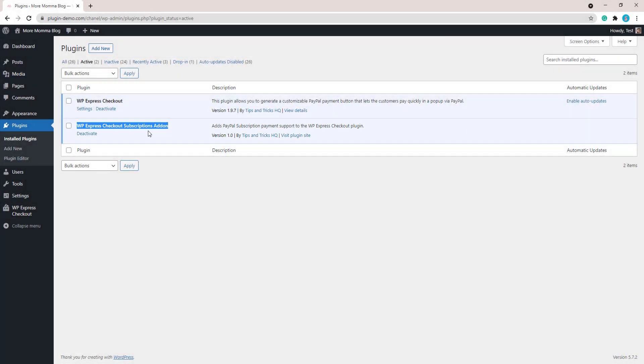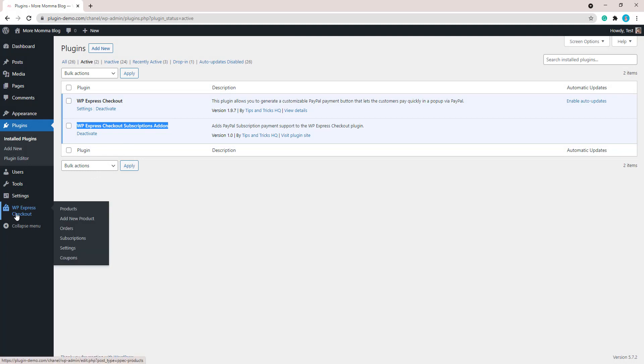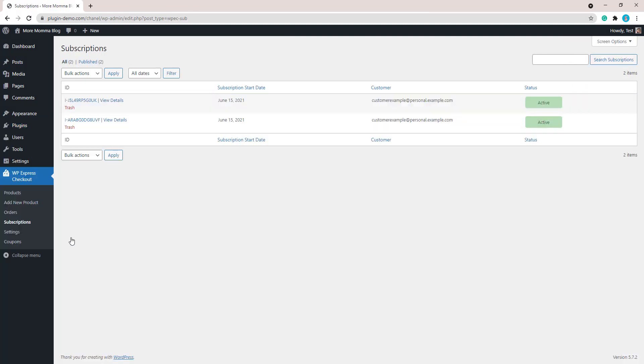Once you have those two pieces of software, you'll see the WP Express Checkout menu and then subscriptions under that. Clicking on that will show you all your subscriptions that you currently have on your website. Yours will probably currently be blank as you haven't had any people sign up yet.